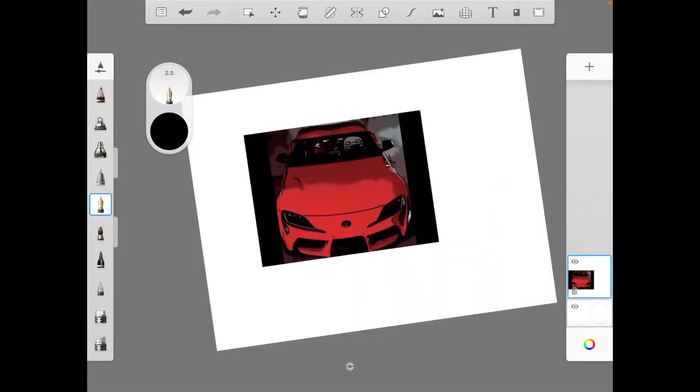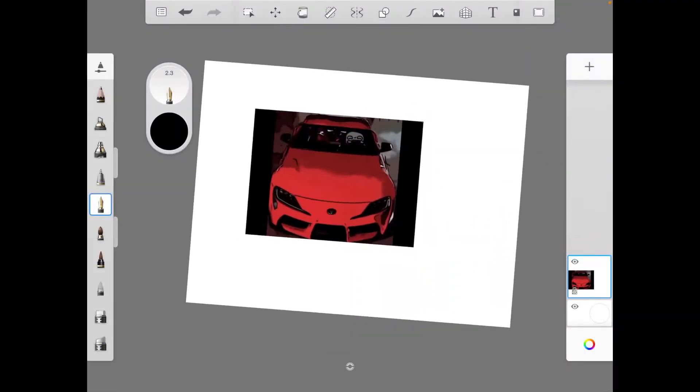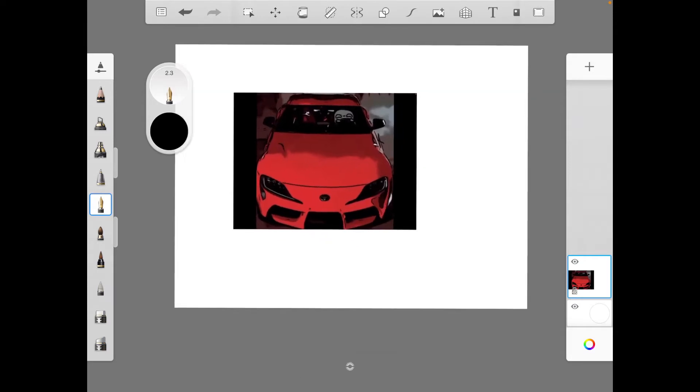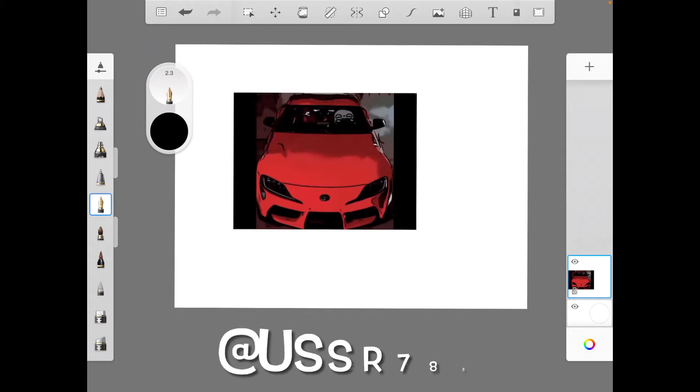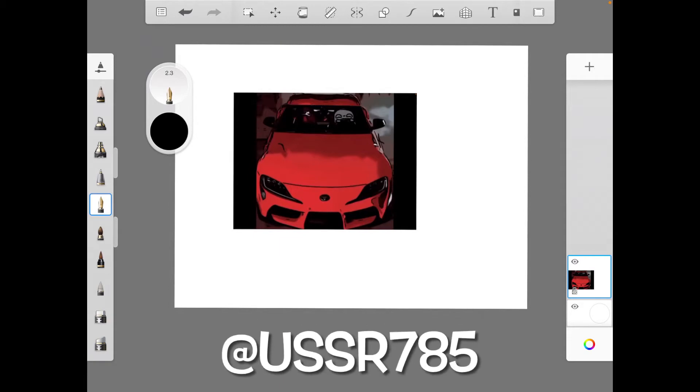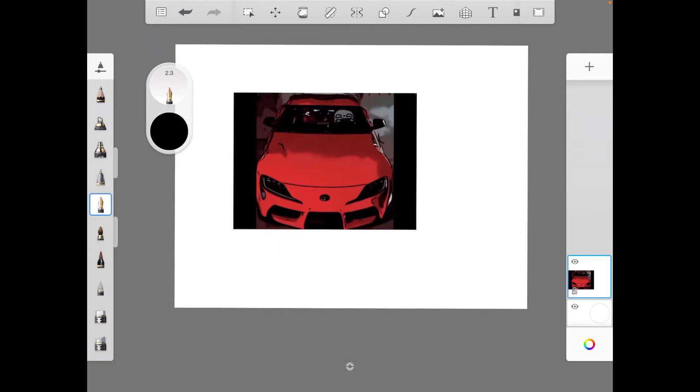So we're back on Autodesk Sketchbook. Right now we have a Toyota Mark 5. Now this artwork is by USSR and I'm really sorry but I forgot the numbers.